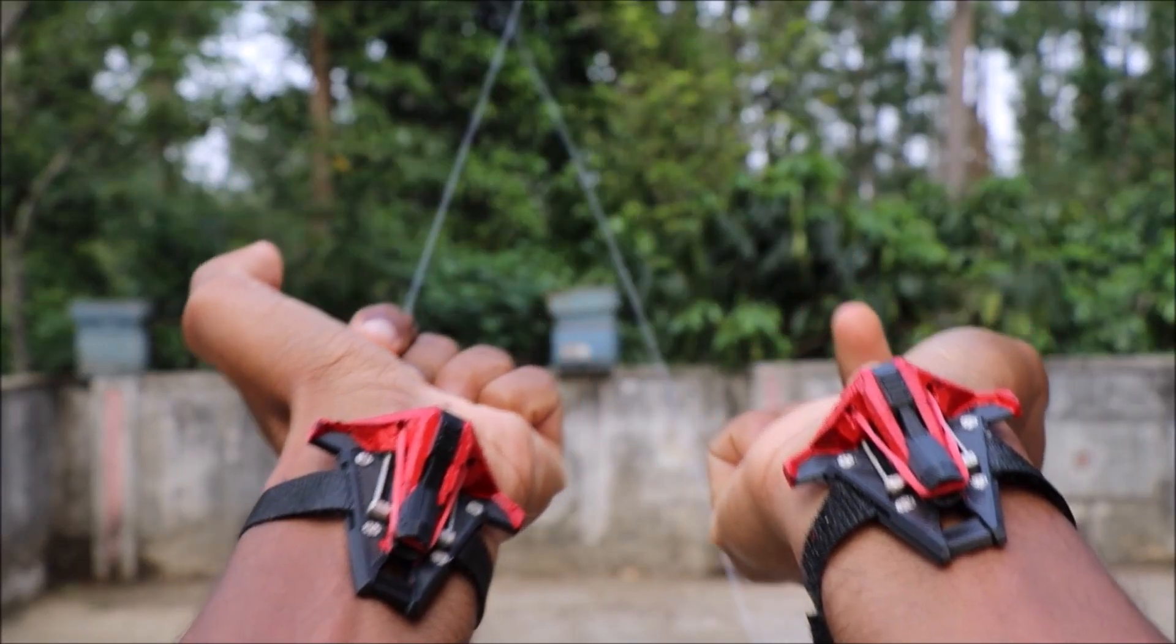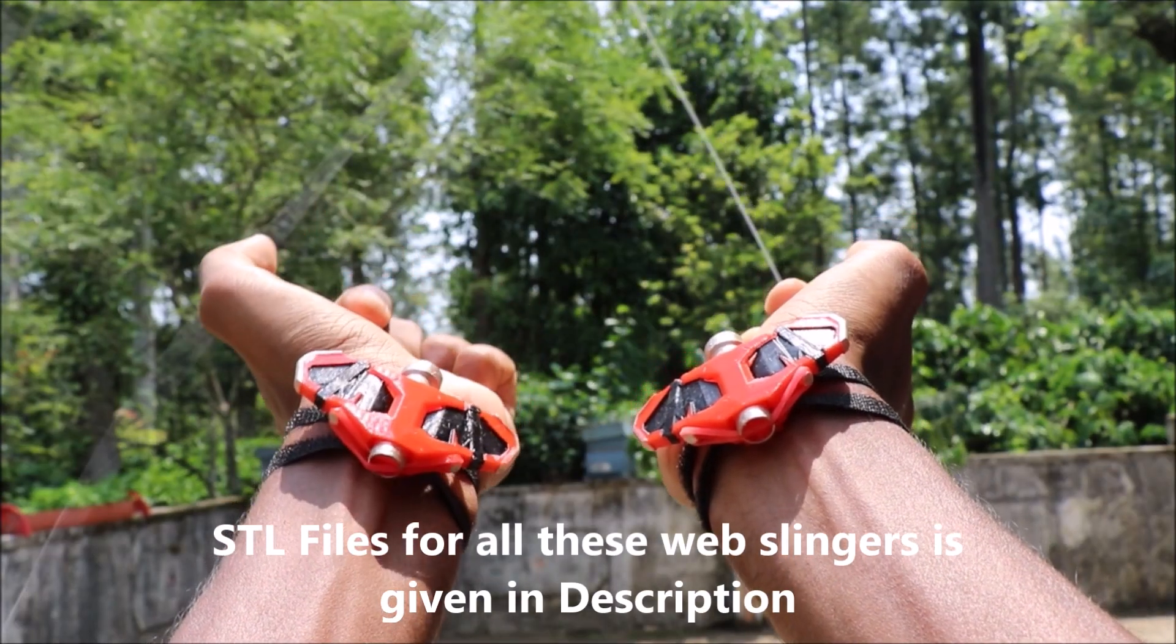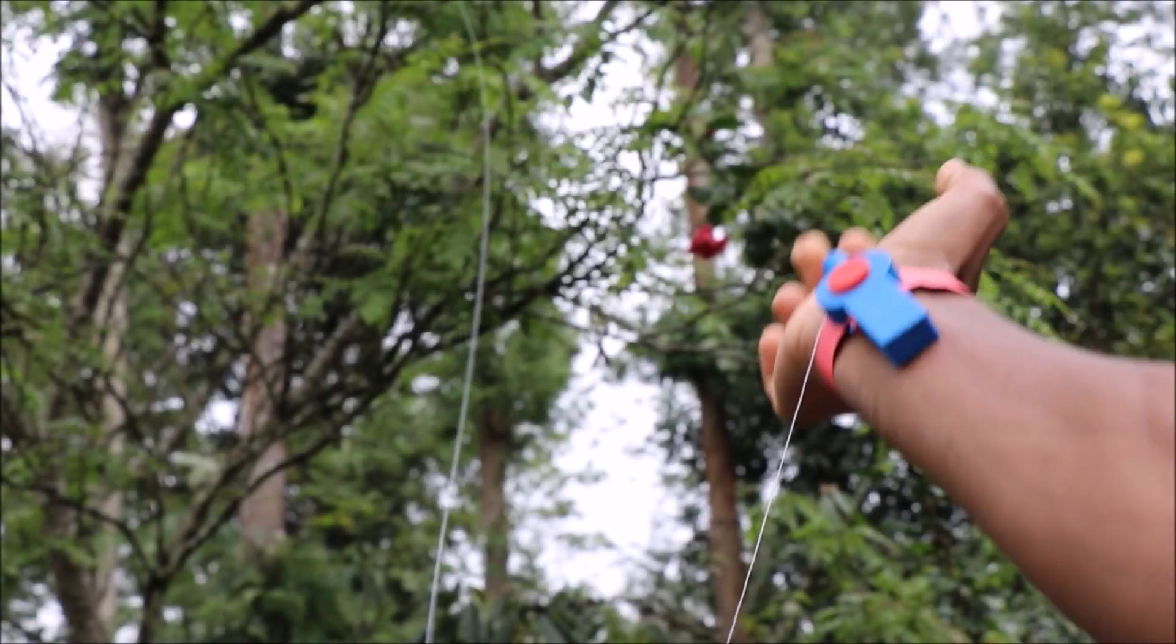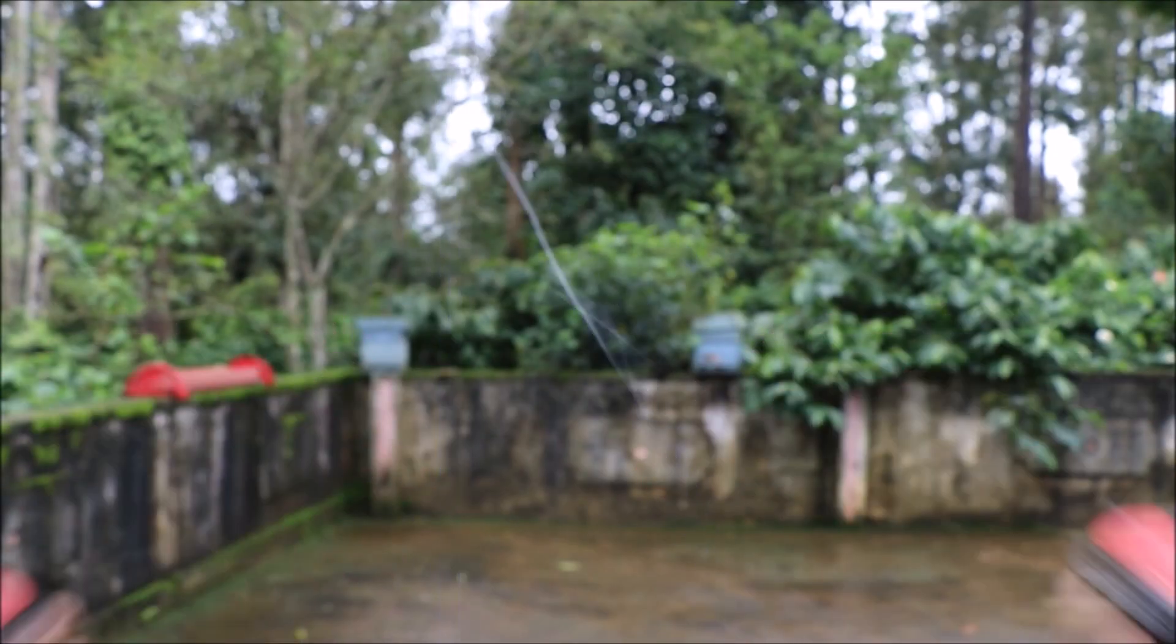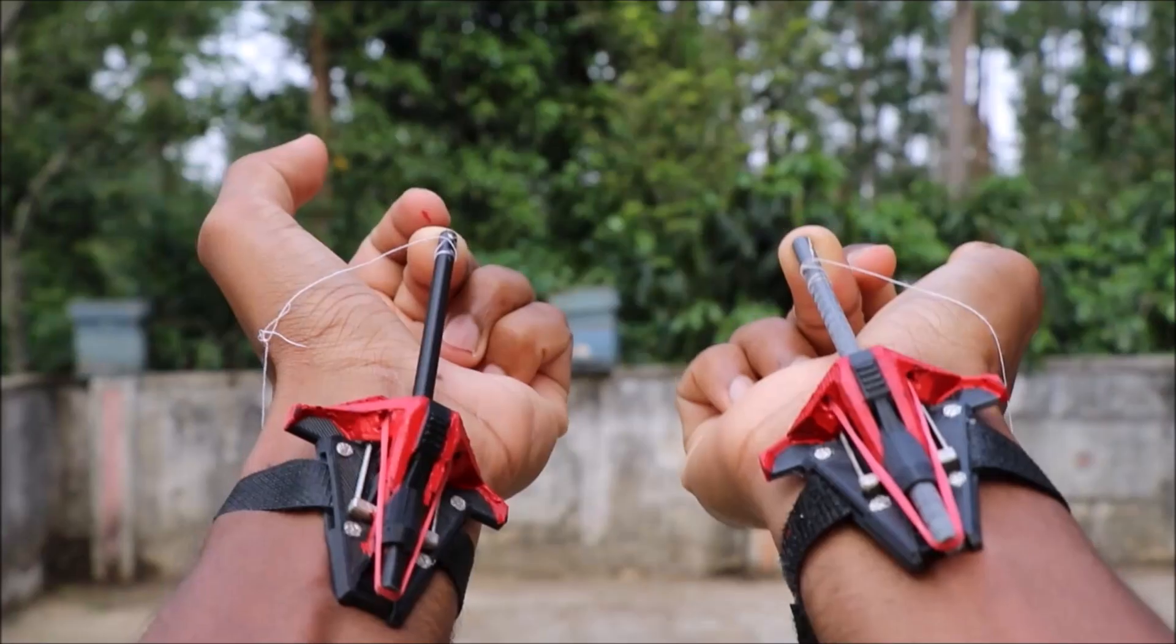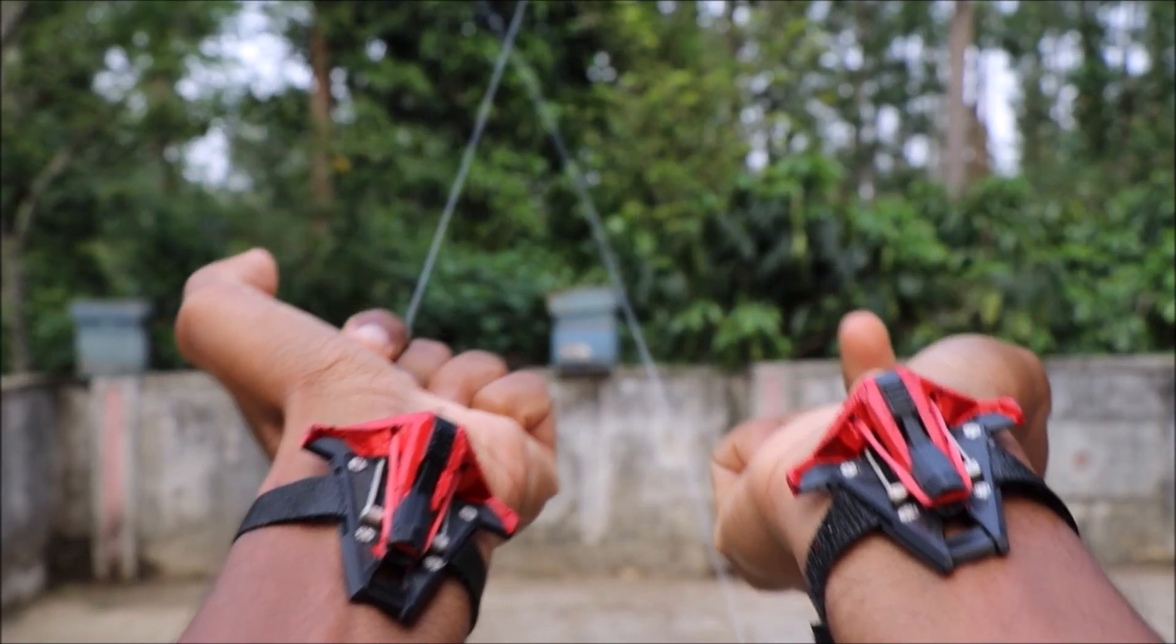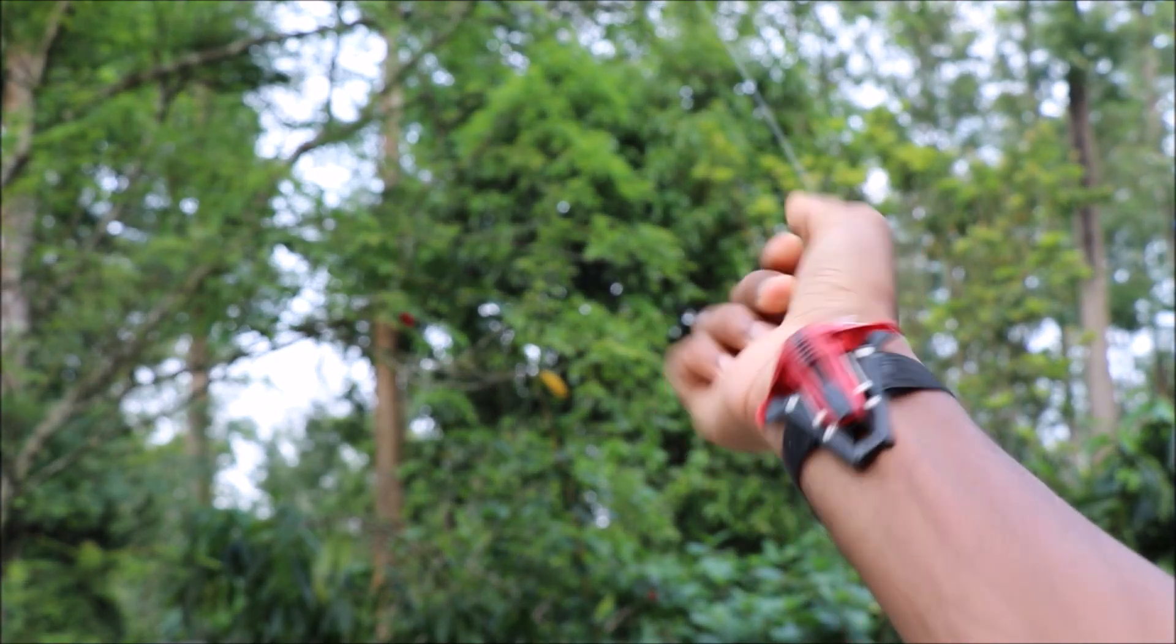Hey guys, in this video we will see how to make 4 different types of functional web shooters without using any springs or magnets. To begin with, we will see how to make this PS5 Miles Morales web shooter.